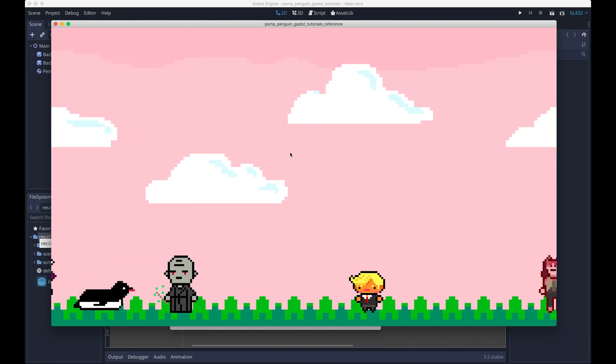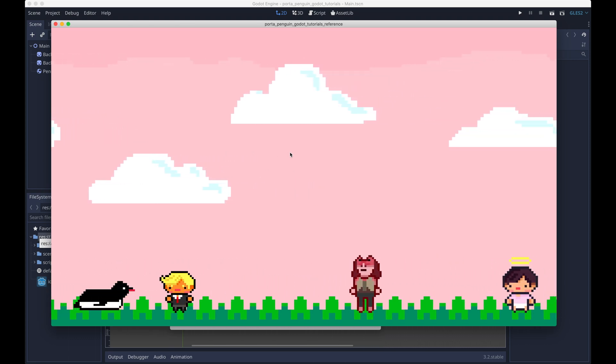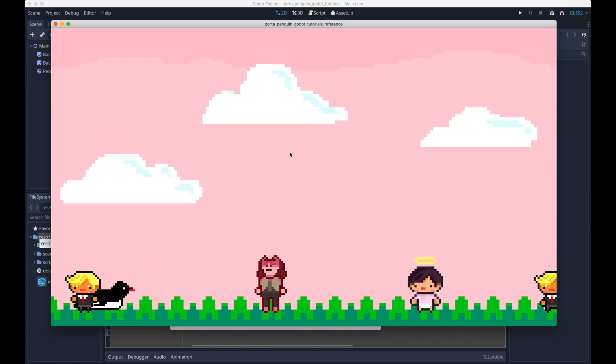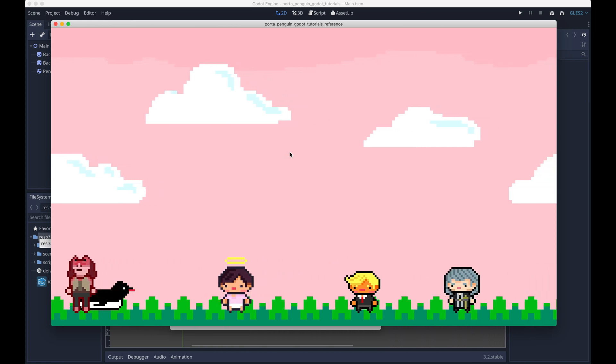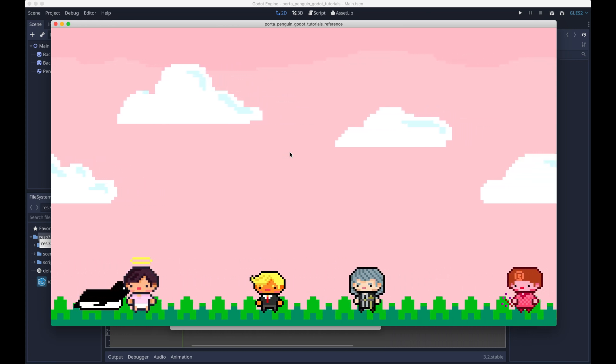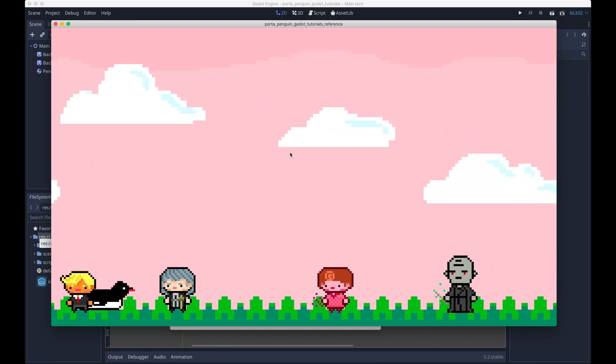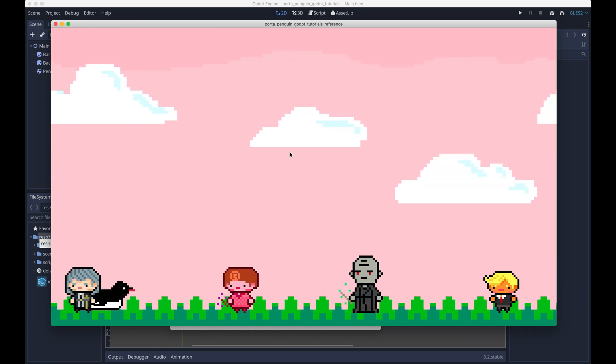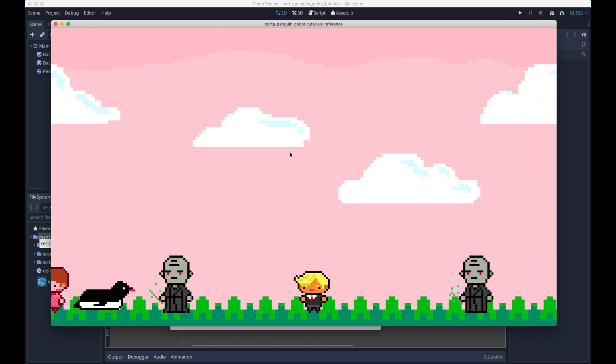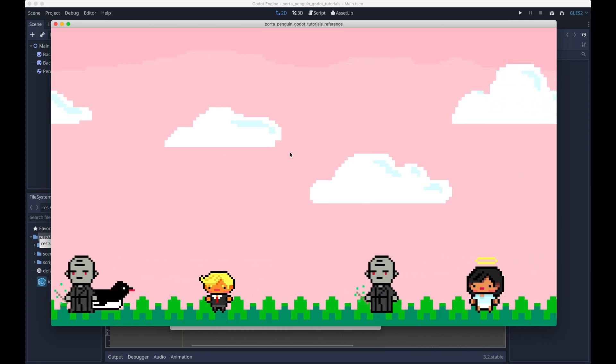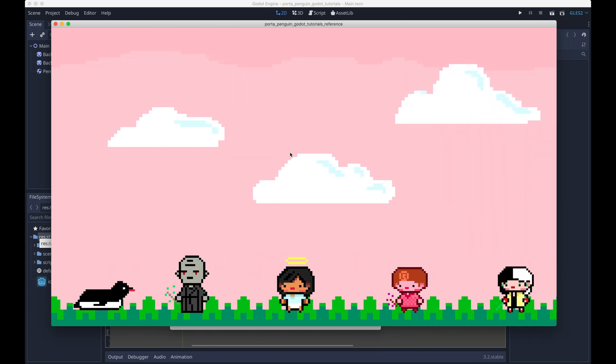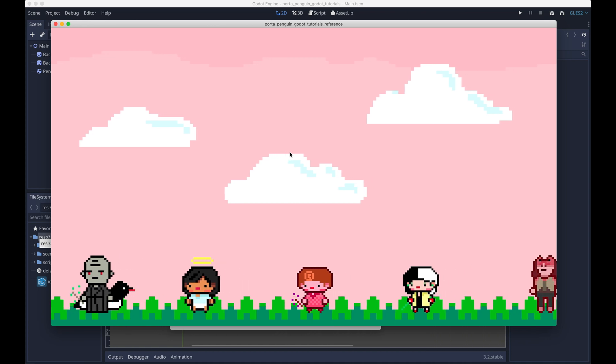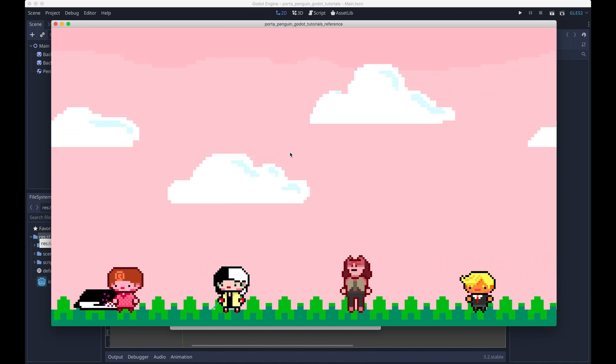Hello, welcome back. This is part four of making an endless runner in Godot. In this video we're going to finish making the object pool script that we started making in the last video. At the end of this video the game should look like what you see on the screen here, where all these characters are continuously walking across the bottom of the screen.